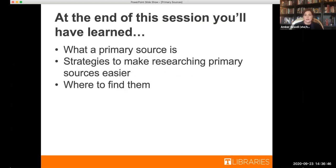So at the end of this workshop, you'll have learned what a primary source is, some strategies to make researching primary sources easier, and most importantly, where to find them.